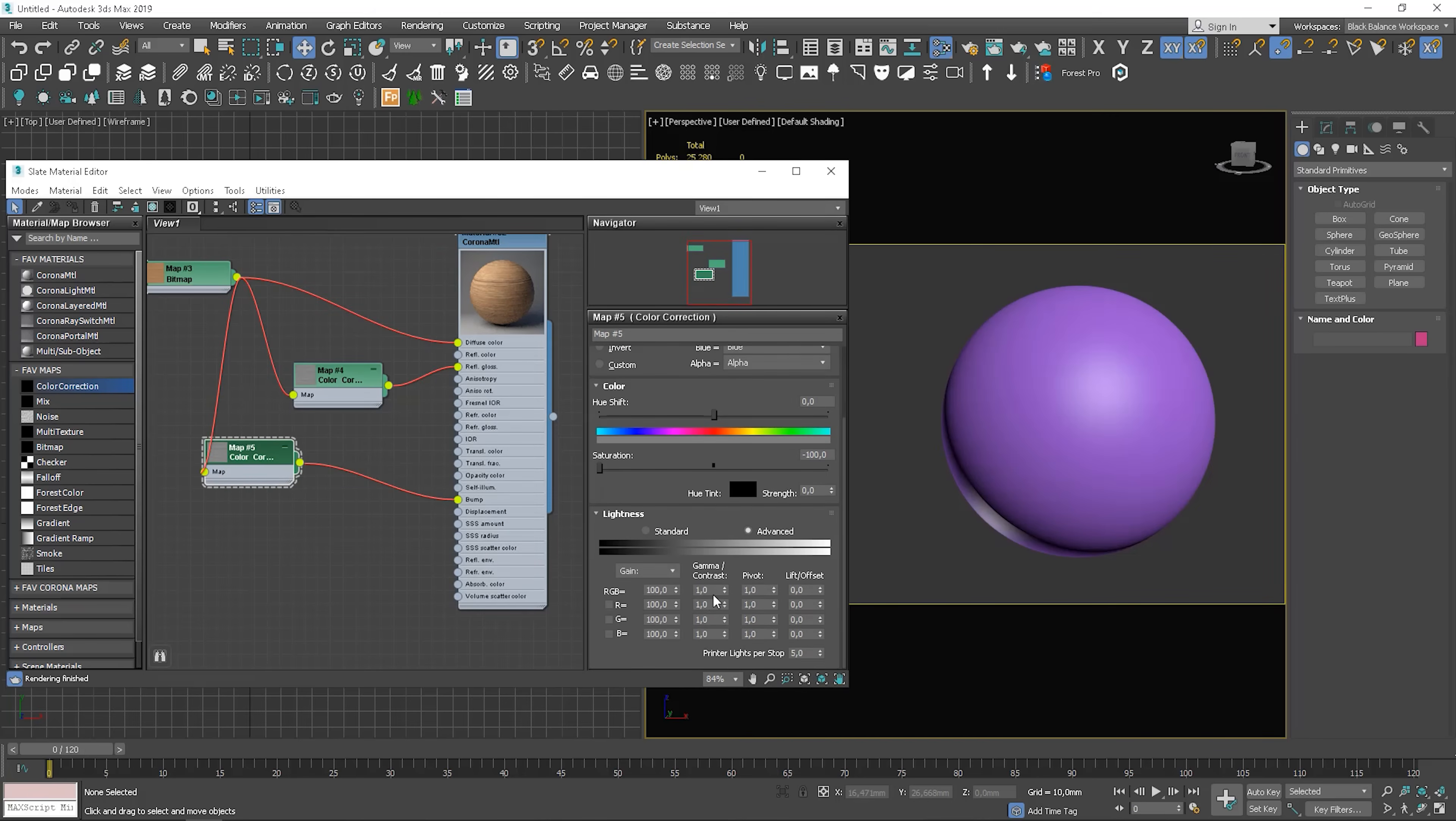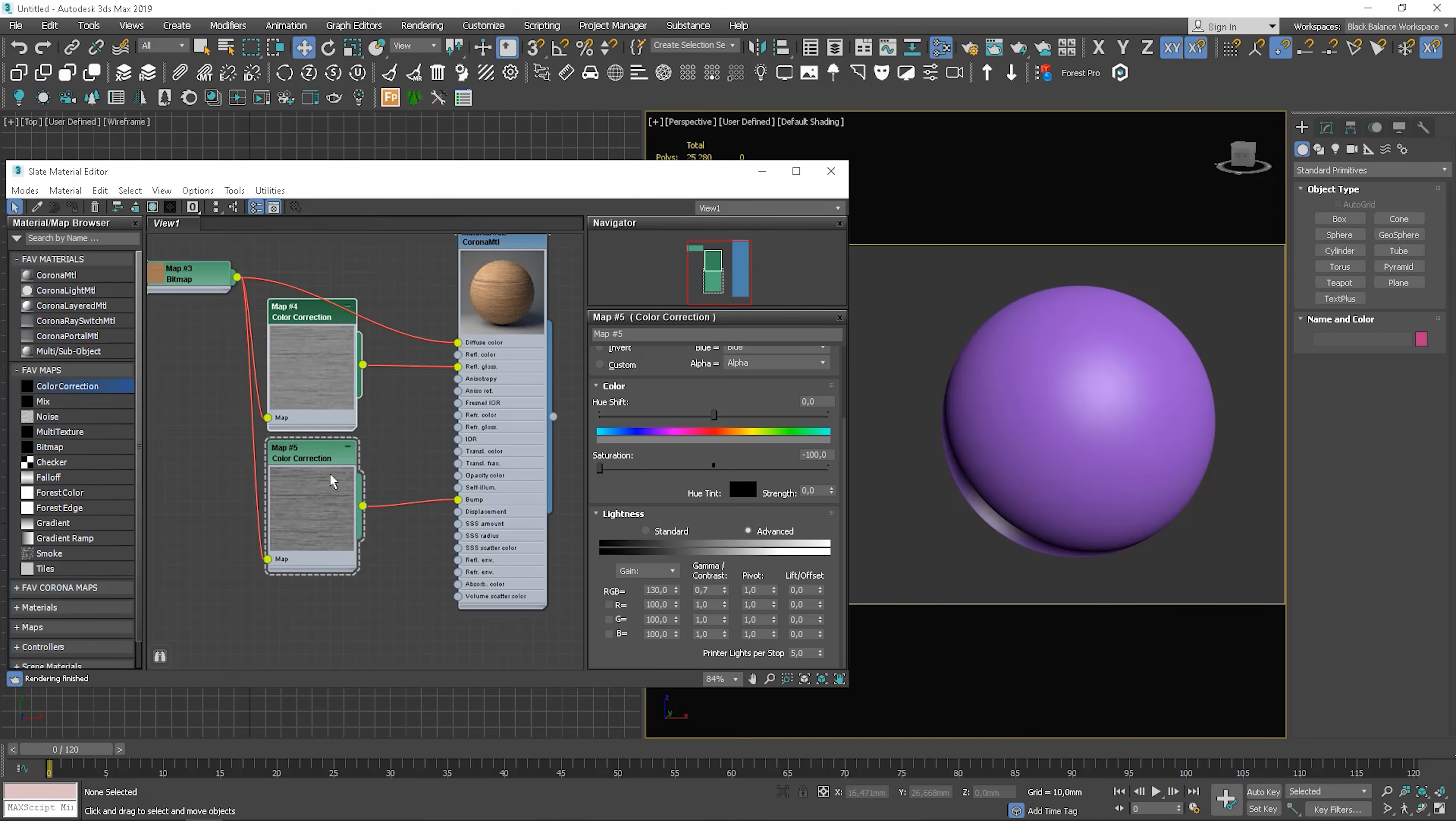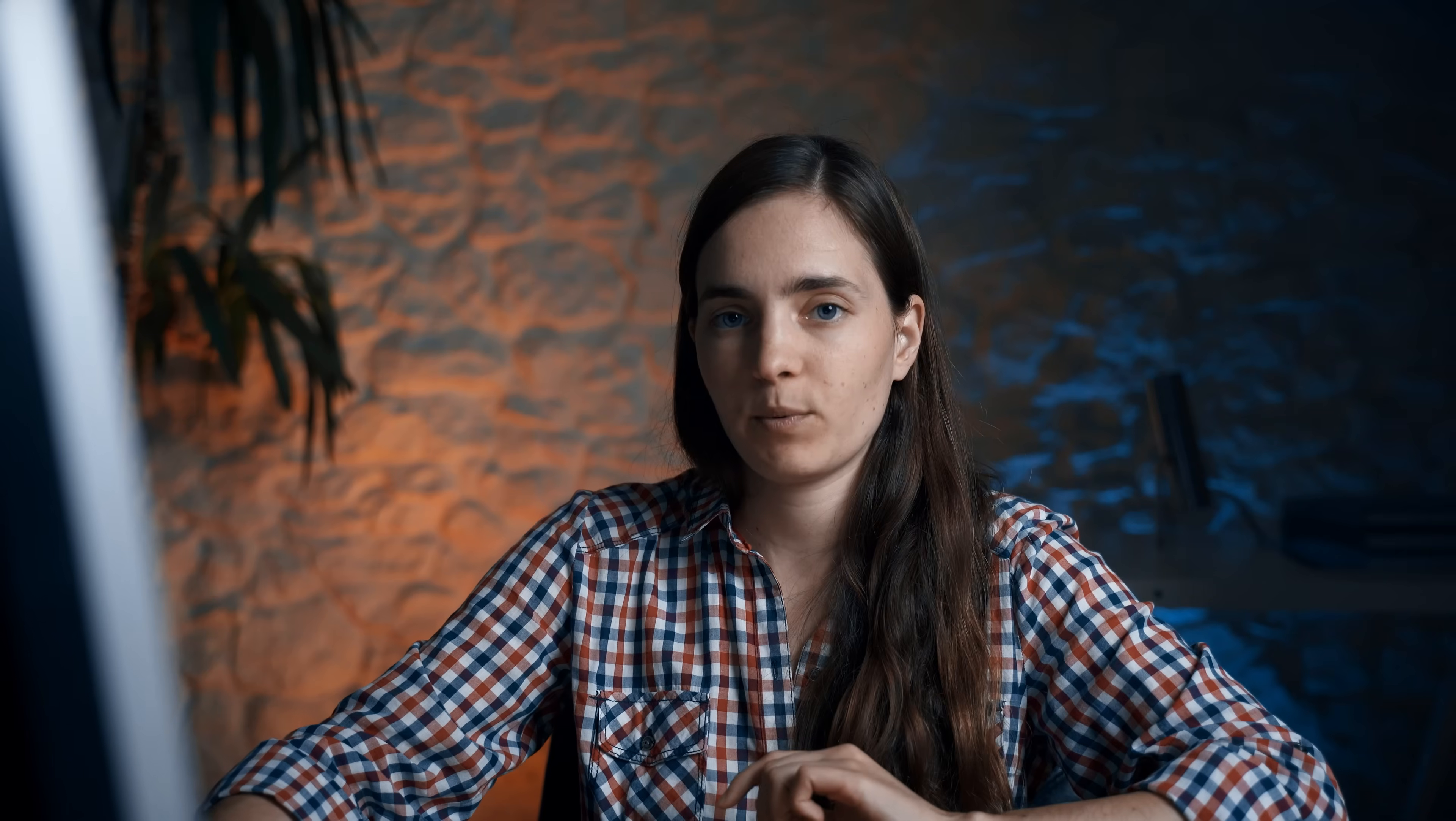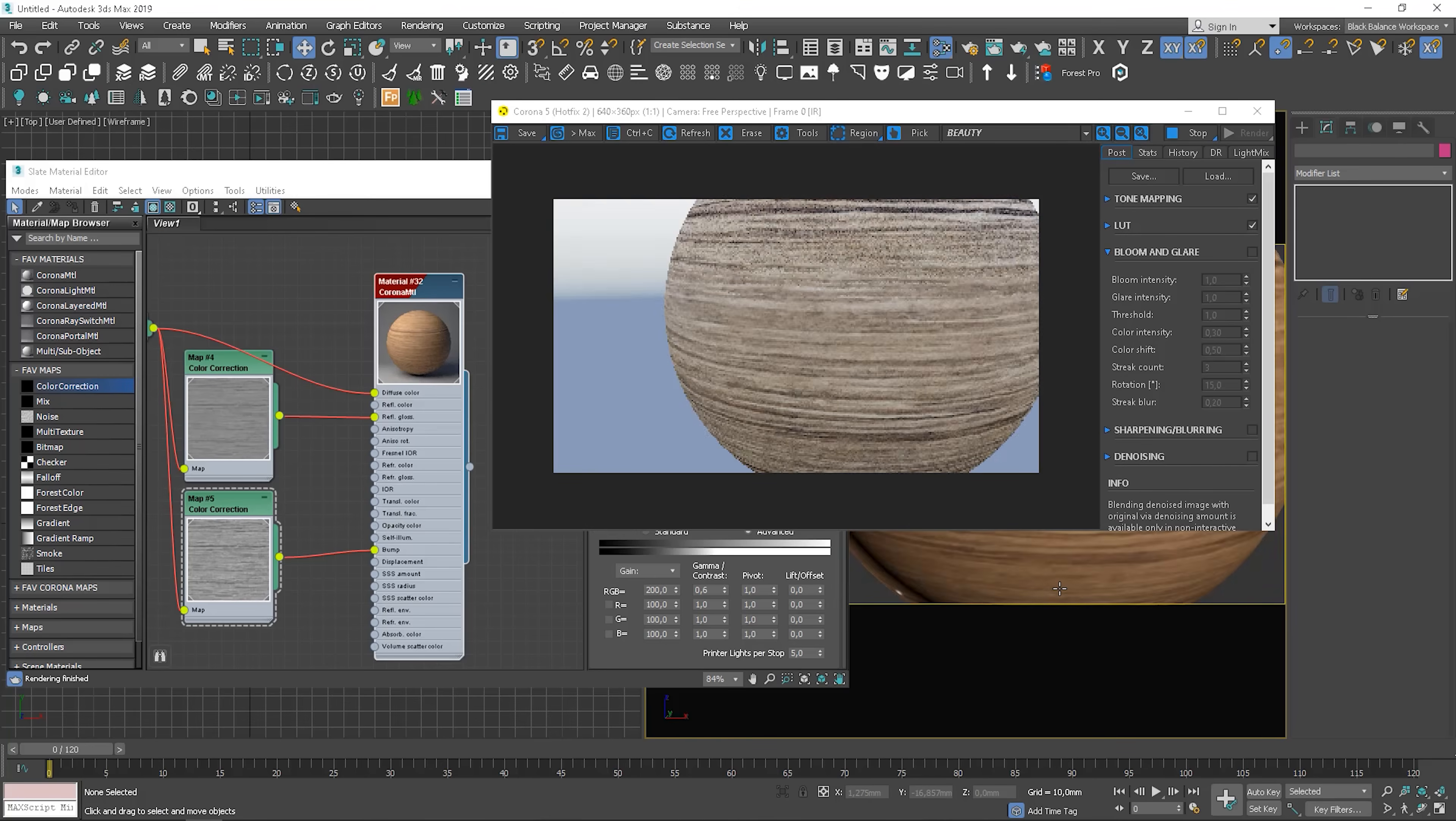We can, of course, adjust it more. Make the map more contrasty, for instance. Let's see how it works. Let's start interactive rendering.